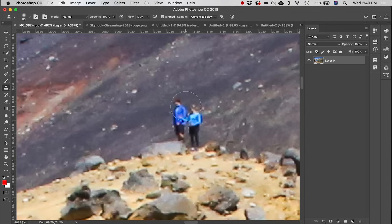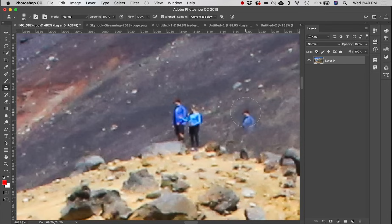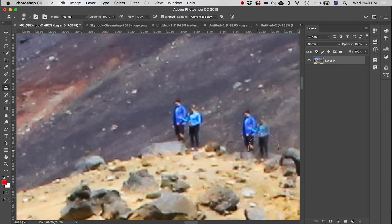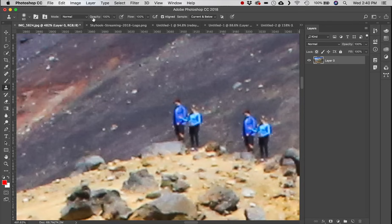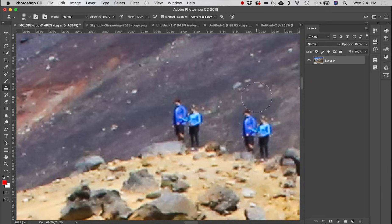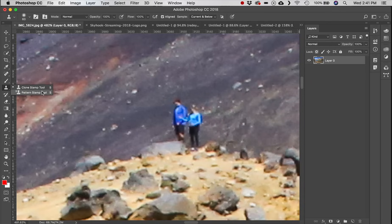Next is the Clone Stamp tool. Hold Alt and click to make a selection — here clicking right on a person's head — and you get a preview of what you're cloning. Click and drag to paint them into a new location. You can control hardness and size with your brush settings, and options like Sample All Layers are also available.